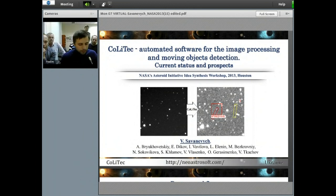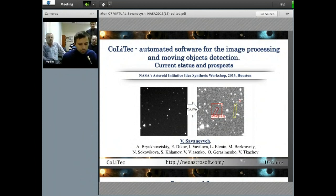The topic of my presentation is software for professional asteroid survey frames, state and initiative perspective.